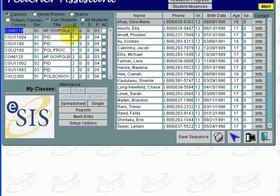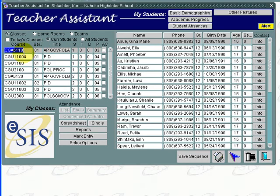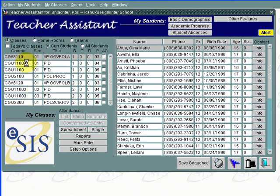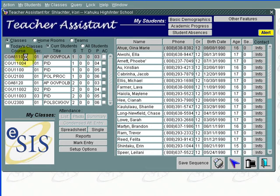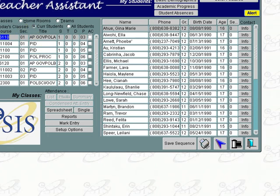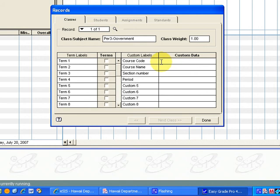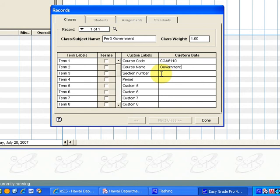In ESIS if you look here on your main teacher assistant page the course codes are in this far left column. Right next to them is the section numbers and we're going to use section numbers as well. It may be easiest to copy if we highlight this and control C as in Charlie we'll copy. I know that this period three has section zero one so I'll just enter that manually and we'll go back over to EasyGrade Pro and I go to that course code field and I'm going to paste control V as in Victor and that pastes the course code.